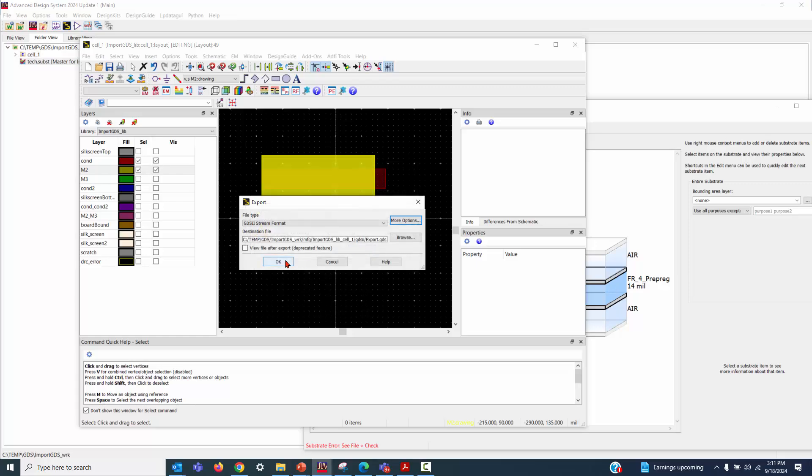All right, we have finished. Now, let's import this file.